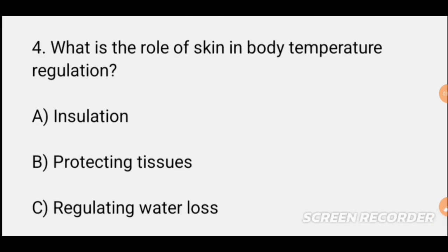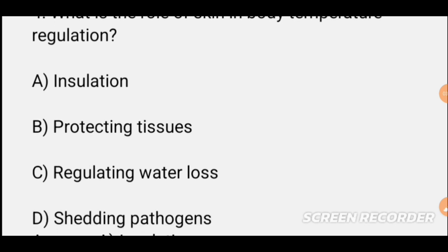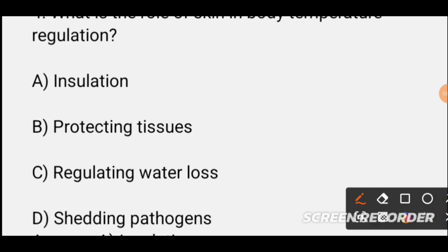MCQ number four: What is the role of skin in body temperature regulation? Options include: body temperature regulation through insulation, protecting tissues, regulating water loss, and shedding pathogens. The correct answer is insulation — the skin helps maintain body temperature through insulation.